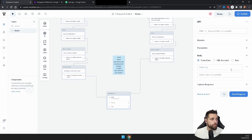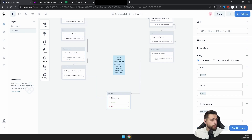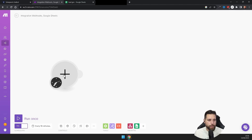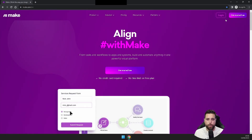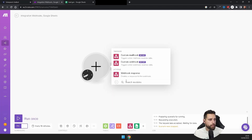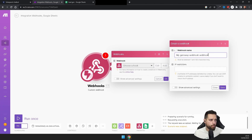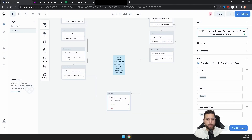In the request body, add eight fields matching your variable names — name, email, business name, phone number, home bill, sunlight, business size, and business bill — and map each to its corresponding variable. Don't send the request yet. Go to Make.com and sign up if needed. Inside Make, find Webhooks, select Custom Webhook, click Add, name it 'Solar Panel Chatbot', save it, and copy the webhook URL it provides.